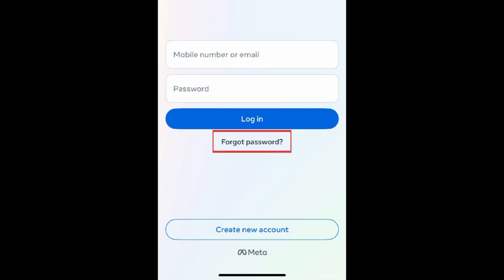To begin resetting your Facebook password, tap Forgot Password on the Facebook app login screen.